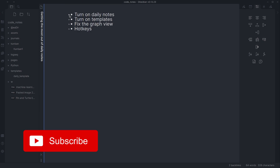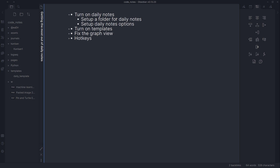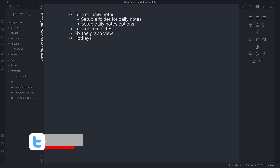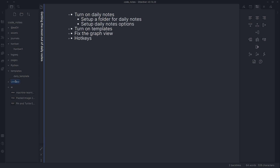First up, we need to turn on daily notes. And while we're doing that, I strongly recommend setting up a folder to have your daily notes in. The easiest way to do that is to hit the little new folder button right here and create a new folder name — call it whatever you like. I have mine under journals.